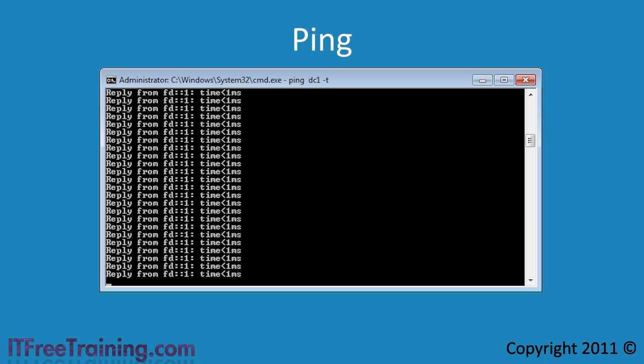If the pings stop and don't return, perhaps there is a DVD in the server and the server is attempting to boot off of it. Either way, performing a constant ping lets you know there was a problem when rebooting the server.